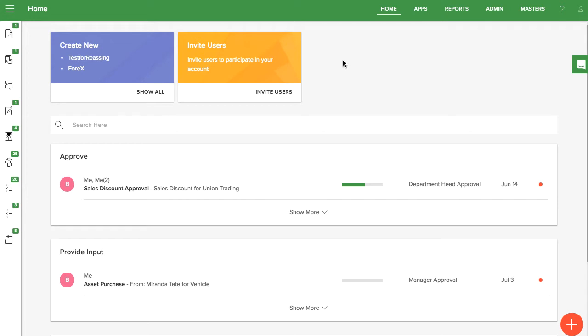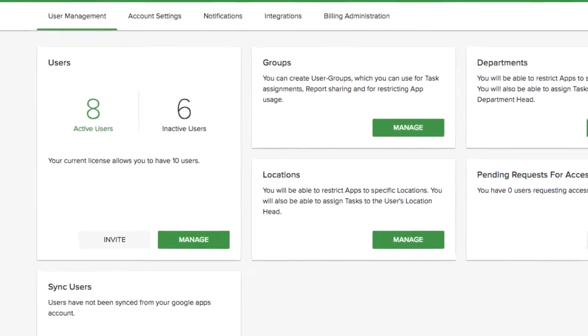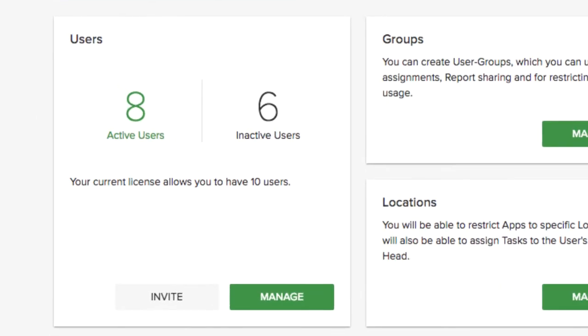User admins and super admins have access to the user management section in the admin tab. To start, you'll see how many active and inactive users your account has. Active users are able to use KISFLOW and count as a user license. Inactive users have their data stored in KISFLOW, but they are not able to log in and do not count against the user limits.